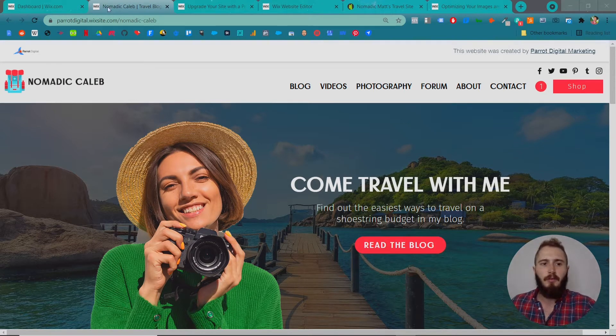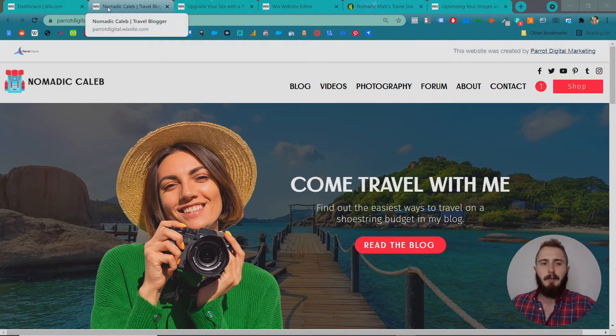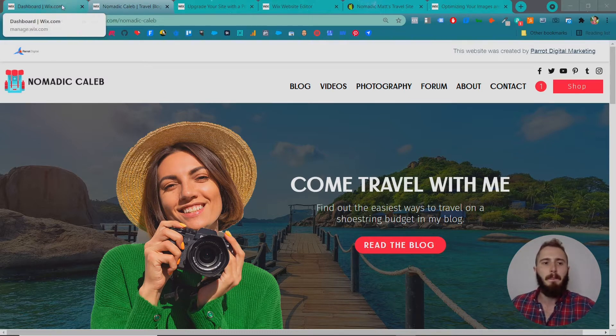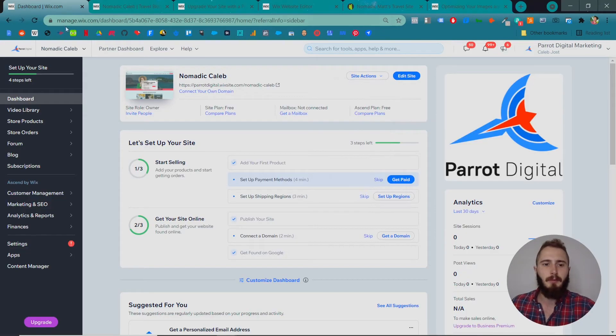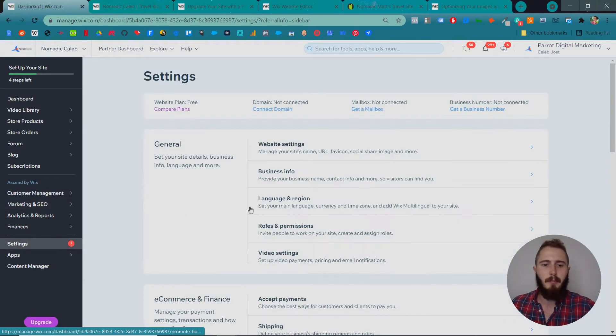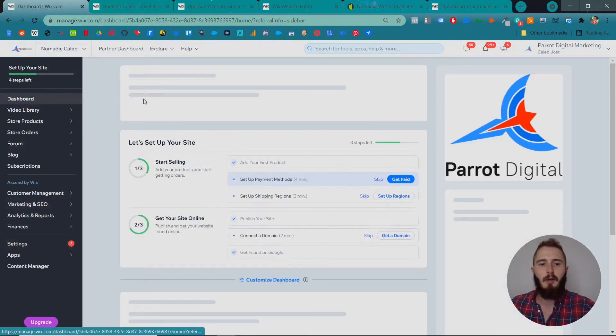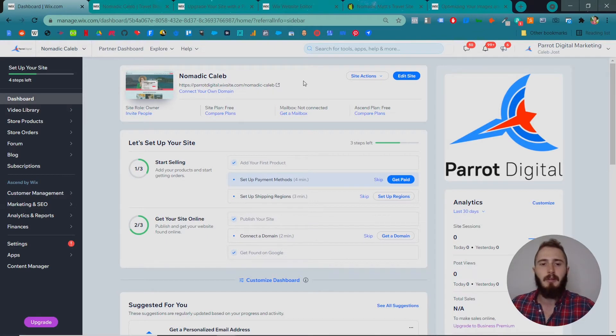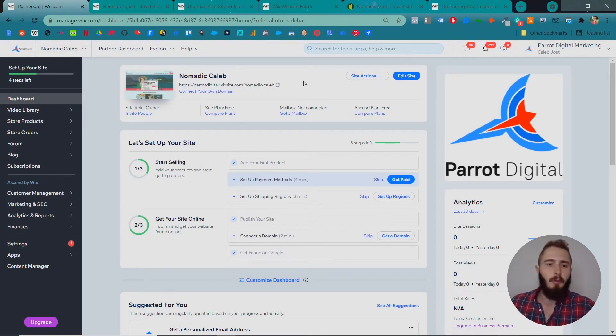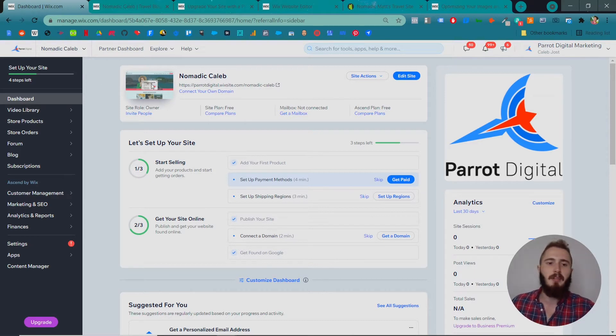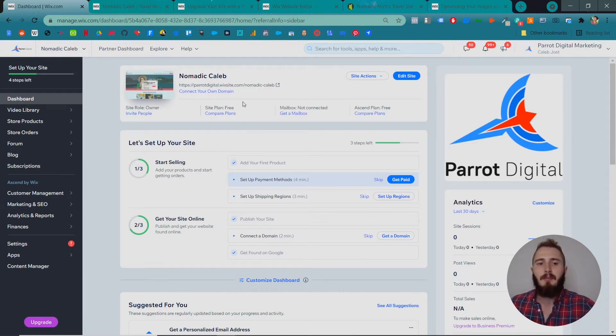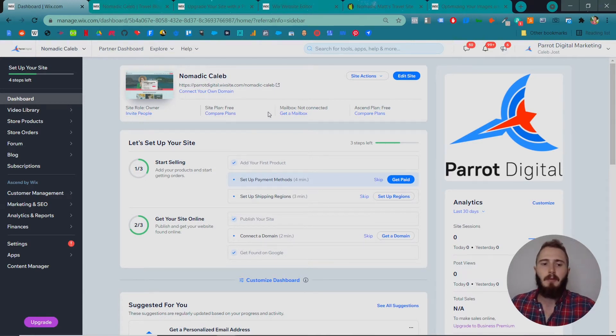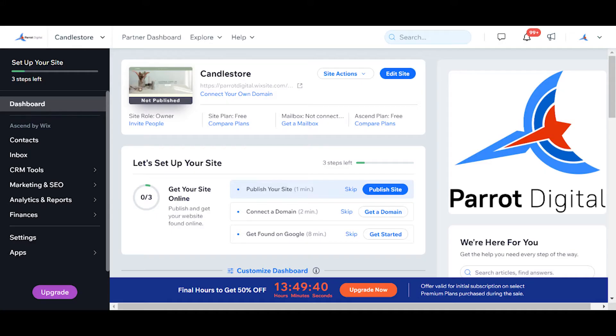First we need to assign a premium plan and domain name to our website. In the dashboard, go to settings and compare plans. You can look through different plans. I've talked about the different plans earlier in the course. You'll probably be fine with a combo plan, or if you're doing e-commerce like this site, you'll need a business unlimited plan. I actually have plans through Wix because I'm a Wix Legend partner, so I'm going to assign my plan.